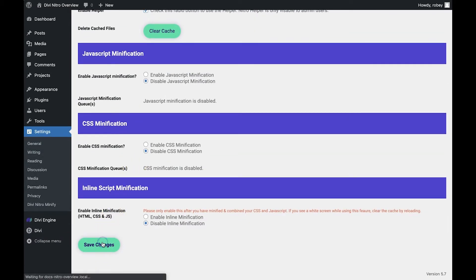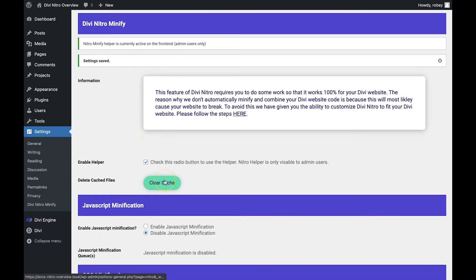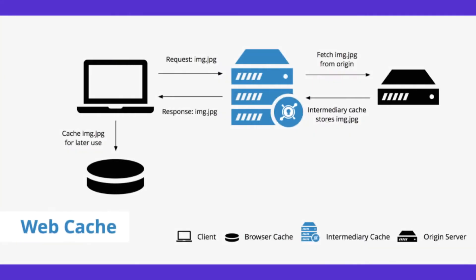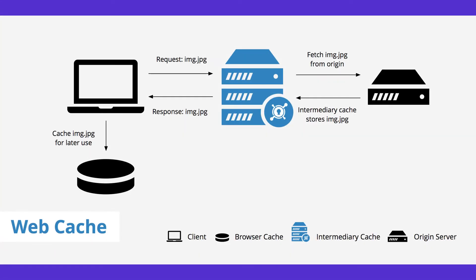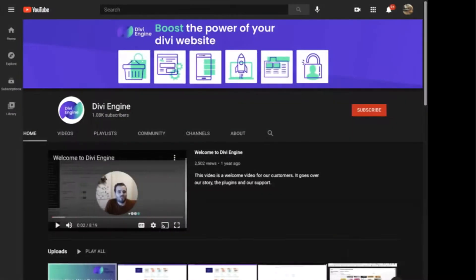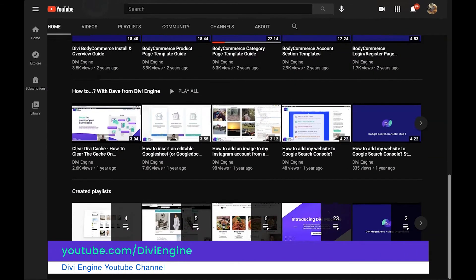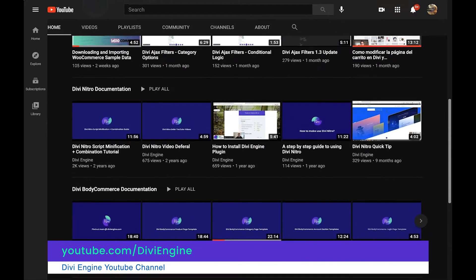Before you can start using the Nitro Minify helper, you must clear the cache. Caching is something you must know about if you are to successfully build any website. Caching technology speeds up the internet by storing copies of website files at various locations, such as your browser. The downside is that if you edit the website using any theme or plugin, you may not see the changes right away. The solution is to clear the cache after editing your Divi site. If you'd like to know how to clear your cache for your browser or for the Divi theme, please check out our YouTube channel where you'll find some instructional videos on this topic.